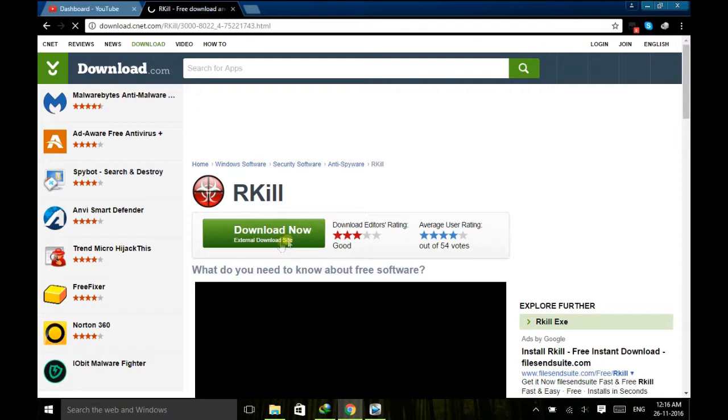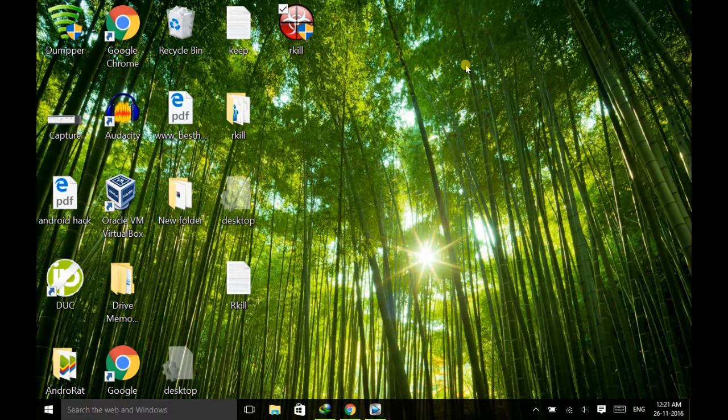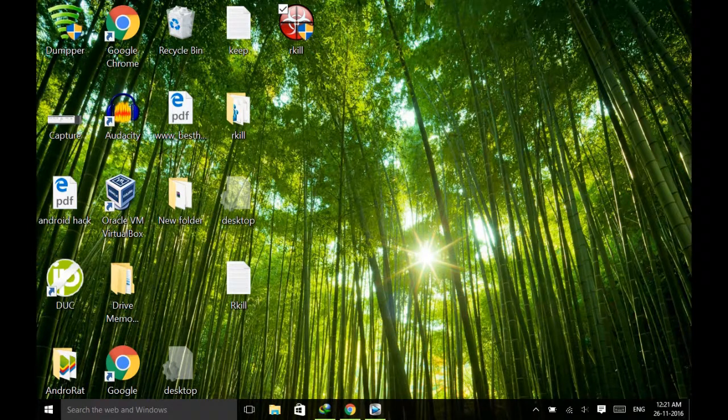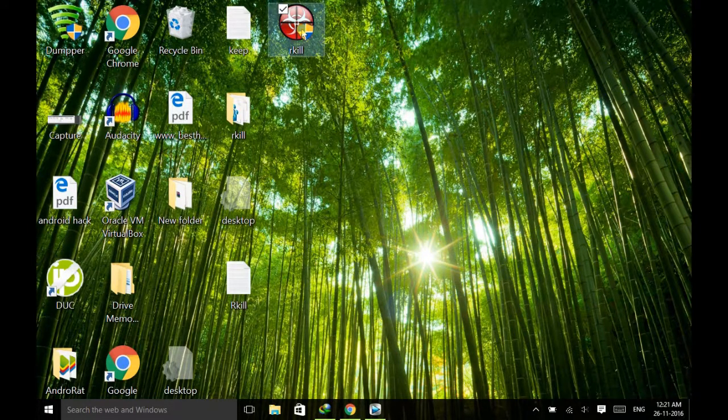So here is the software. Just click on download now to download the software. After downloading the file, just open it.